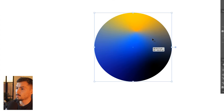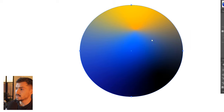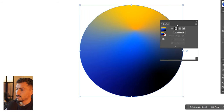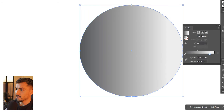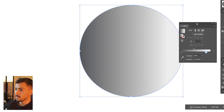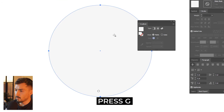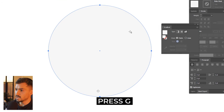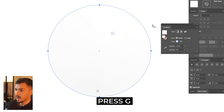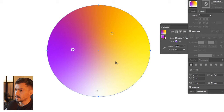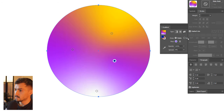Number 49: you can actually use freeform gradients. Instead of a generic simple gradient, go click on Freeform, press G on your keyboard, and then click and add as many colors as you want.